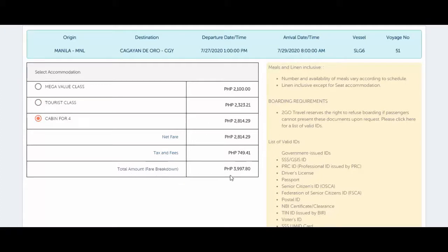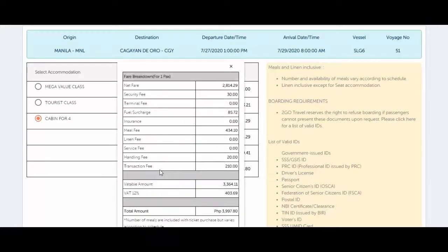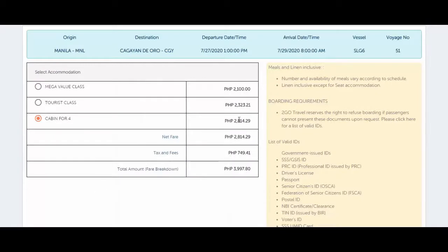For Cabin for Four, there's the price and also the total amount shown. If you click on 'Fare,' you can see a breakdown — net fare, security fee, fuel surcharge, and other fees included in the fare. Your commission as a travel agent is fixed at 125 pesos. It can't be changed because it's already fixed and included in the ticket.